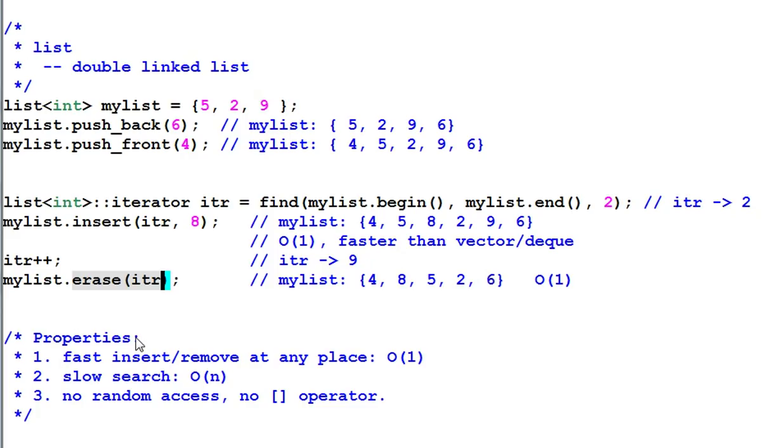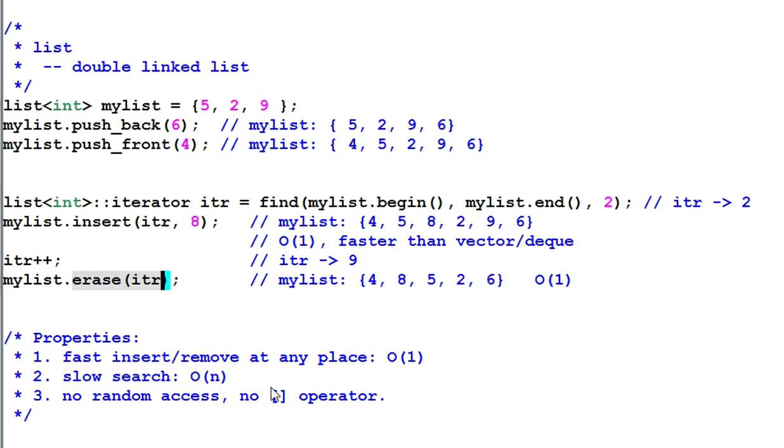So the property of a list is fast insert and remove at any place. But it also has slow search, linear time. You may say, yeah, as slow as vector. No, this is much slower than vector. Why? Because of locality.